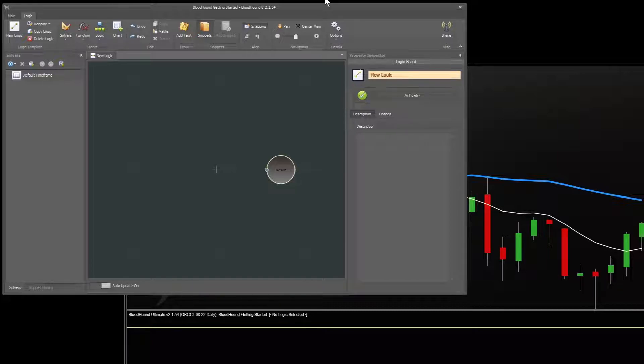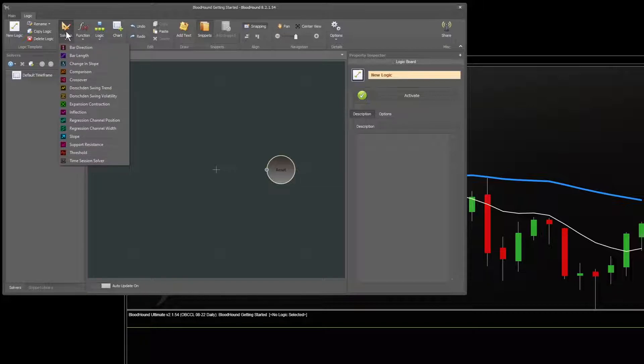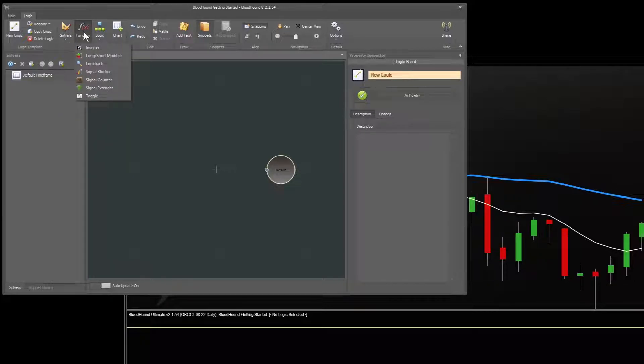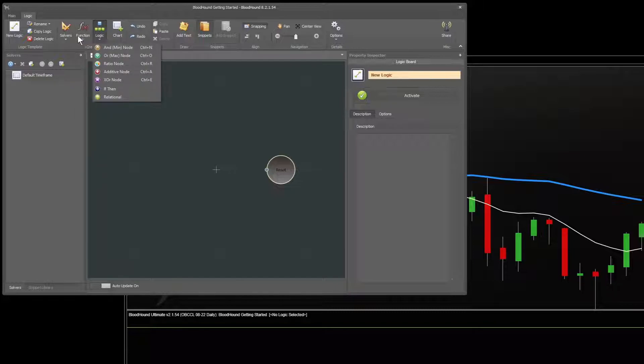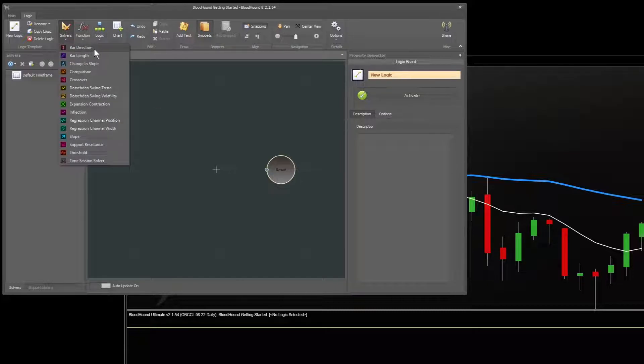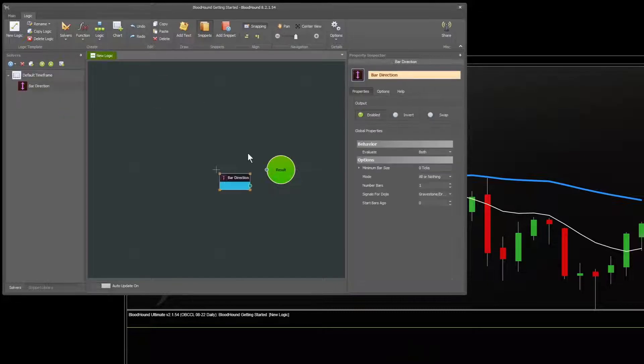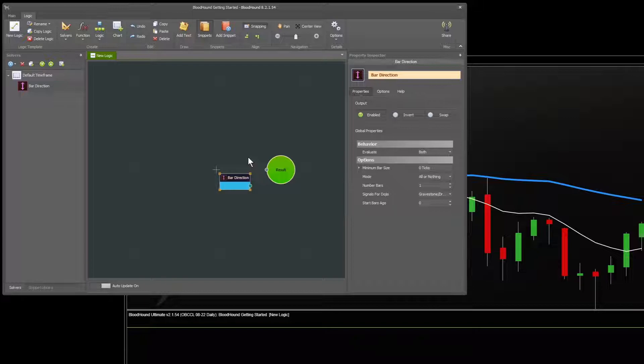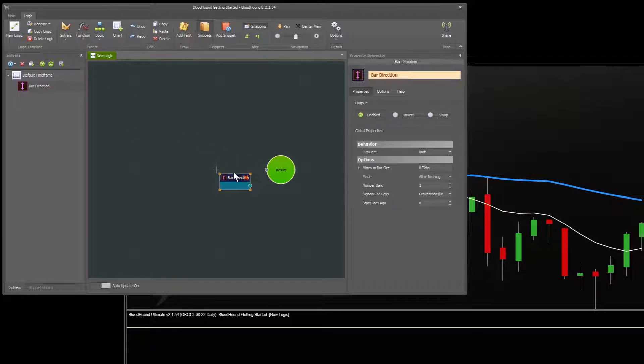Just to get a quick view of what Bloodhound does, let's do the simplest possible thing with Bloodhound, which is use the bar direction solver. You will over time learn what all these solvers, function nodes, and logic nodes do if you're new to this, but let's just add the bar direction to the chart. I've selected that from the solvers window, and it added the bar direction node to the board here.